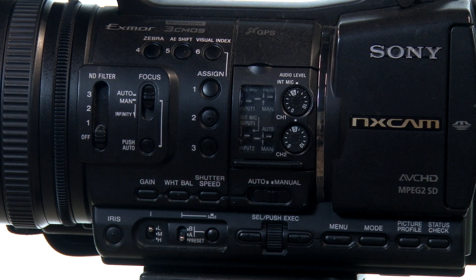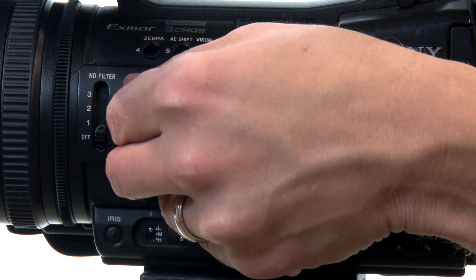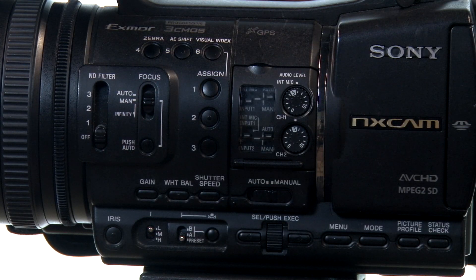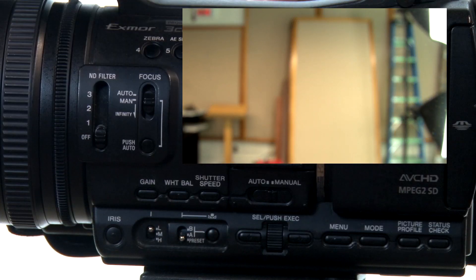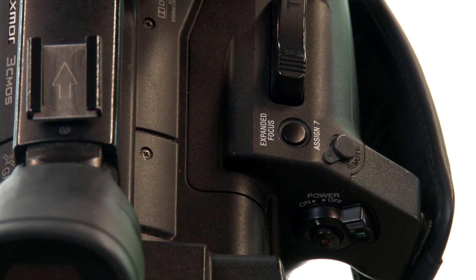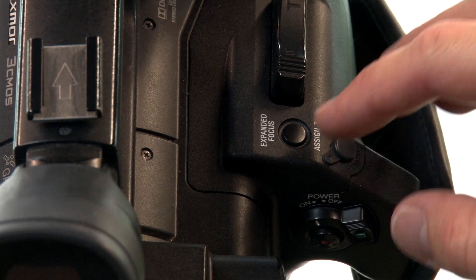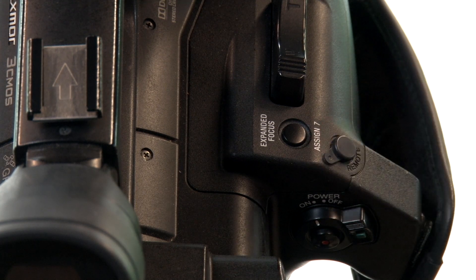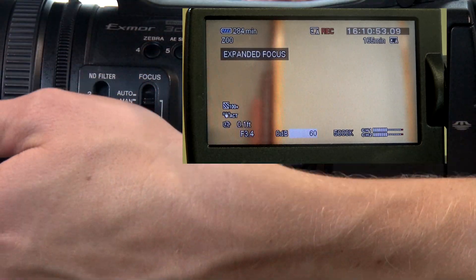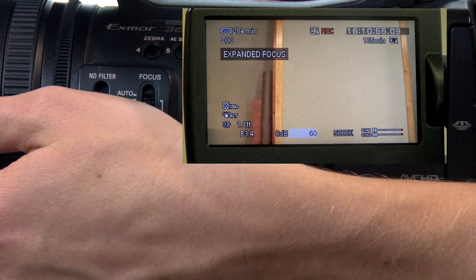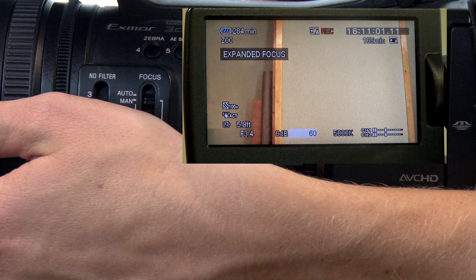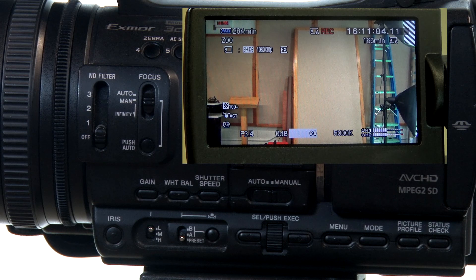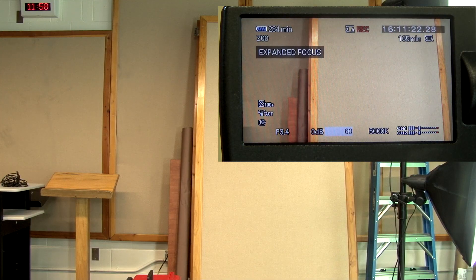One other nice feature is expanded focus. Let's say you are using manual focus and you're trying to get it set up — right there we've got it way out of focus. If you look right above the power button on the camera, there's a button that says expanded focus. When I click on that, it kind of zooms in and allows me to look a little bit closer and try to get a sharper focus. And then when I click back out, that image is much more in focus. So the expanded focus button is a good way to get a really tight focus when you're in manual.